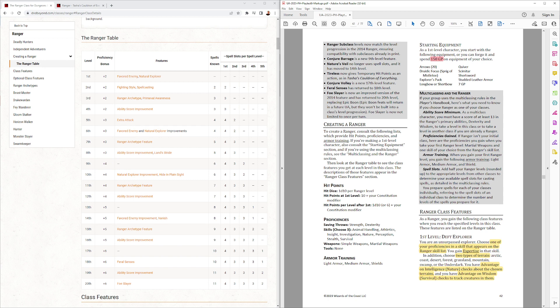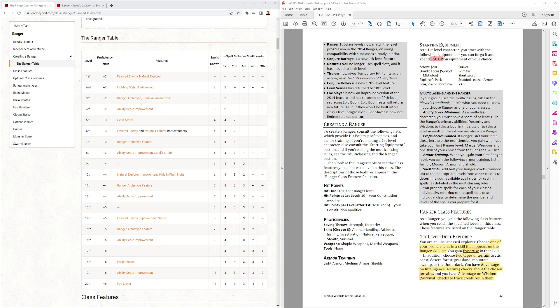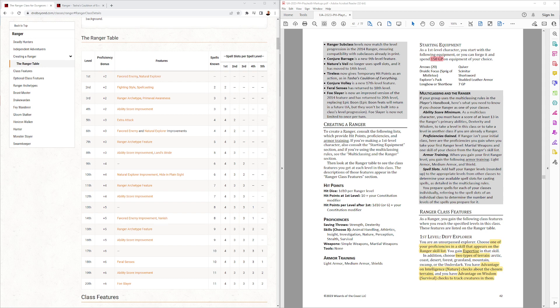Starting equipment, 150 gold for a Ranger. Everything else is the same as current Rangers. Ranger class features, we have the Deft Explorer. This is largely the same as it is in Tasha's, with a little bit of tweaks here and there. One of your proficiencies is a skill that appears in the Ranger skill list you get expertise with. You get two types of terrain, in which you have advantage on intelligence nature checks, and advantage on wisdom survival checks.